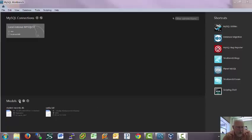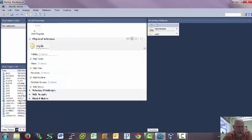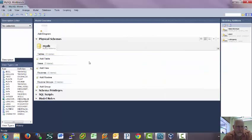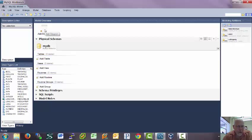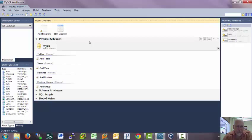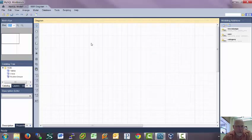The first thing I'm going to do is come down here to Models and add a model. You get this setup. This is one way to set up your database. You can add tables and add things in. But what I want to do is go to add a diagram. So this is going to bring up an ER diagram.